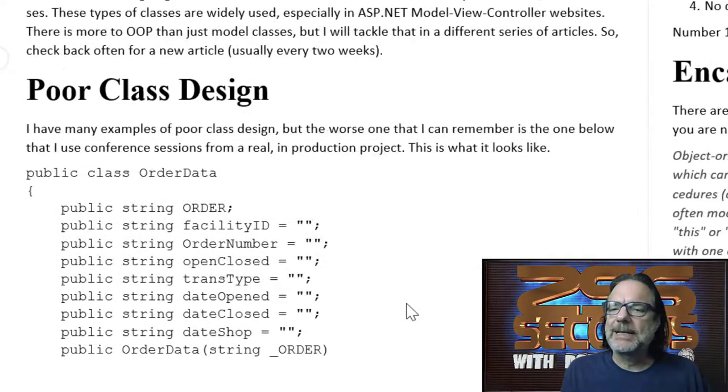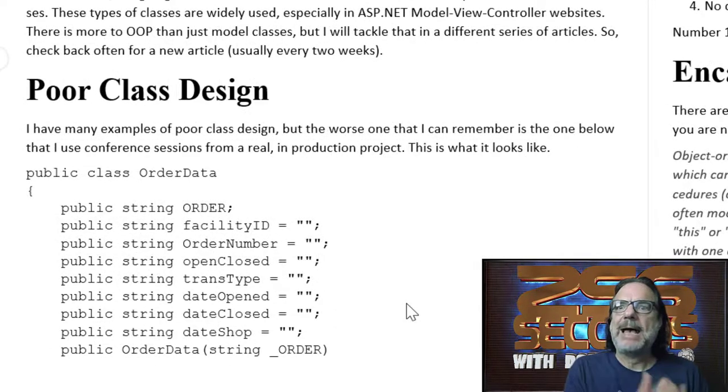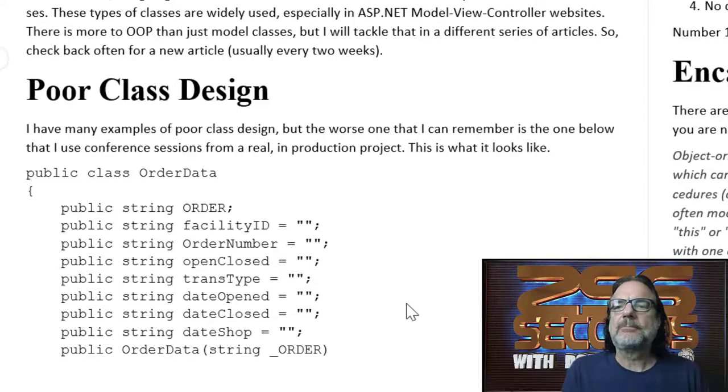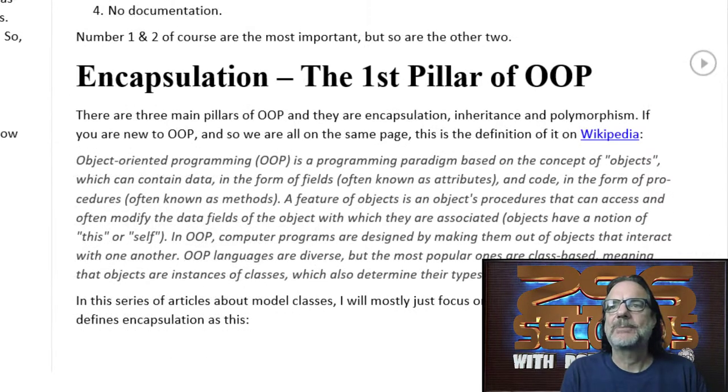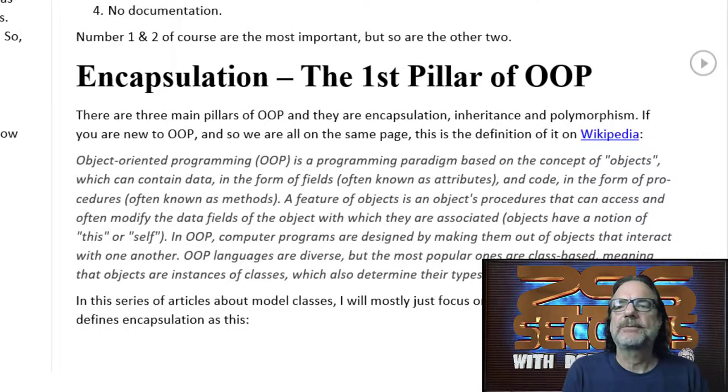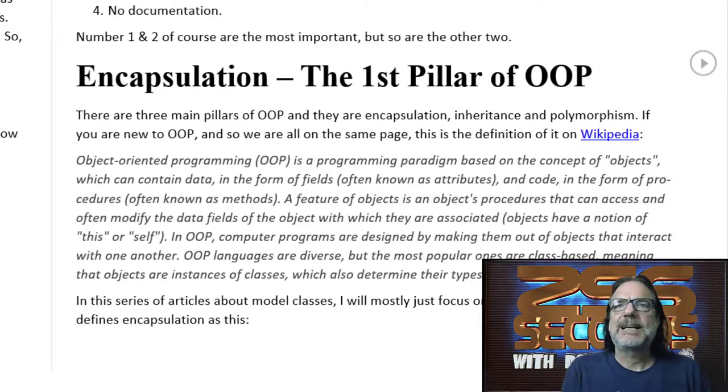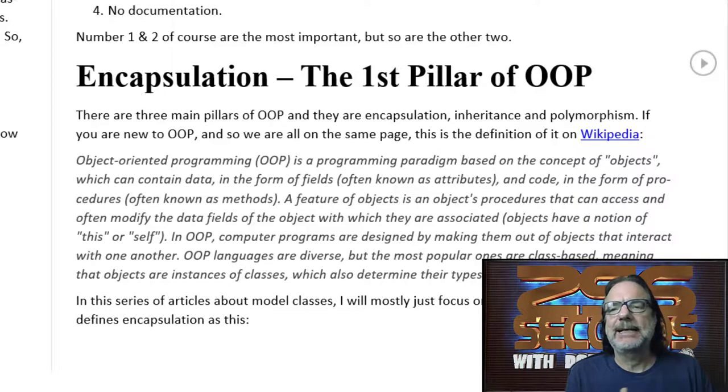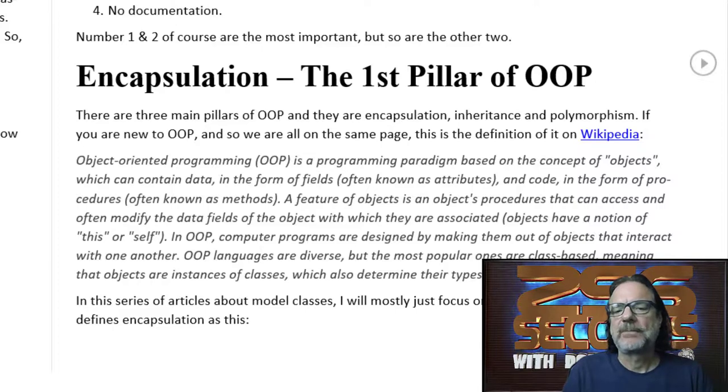If you read the beginning of the article, it shows you a bad code example. And then we start talking about encapsulation, which is the first pillar of object-oriented programming. You've got to get this right. And in my book, if you can't, then I have little hope that inheritance and polymorphism won't be done correctly either.